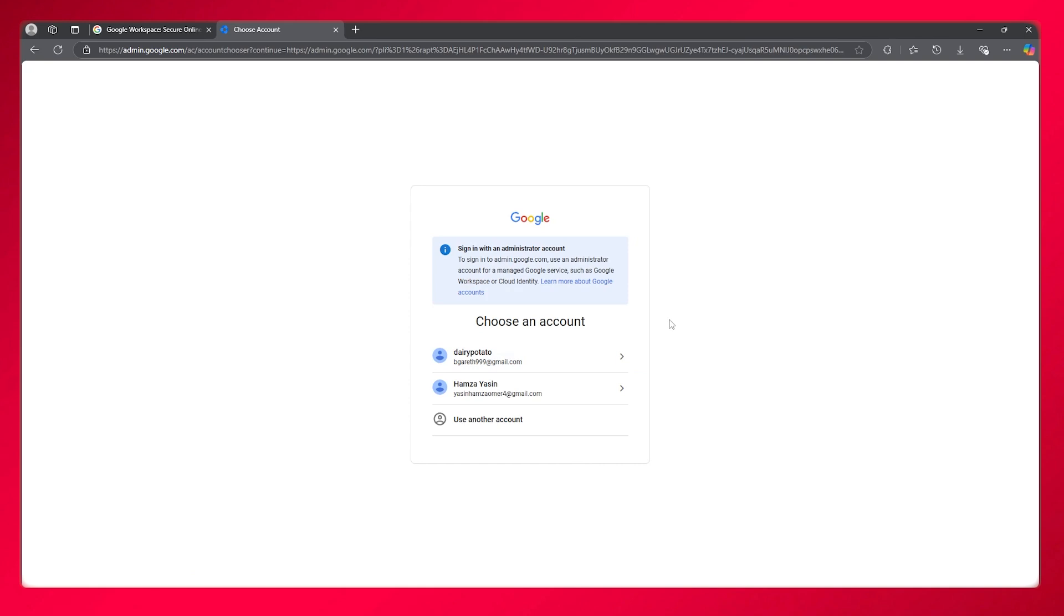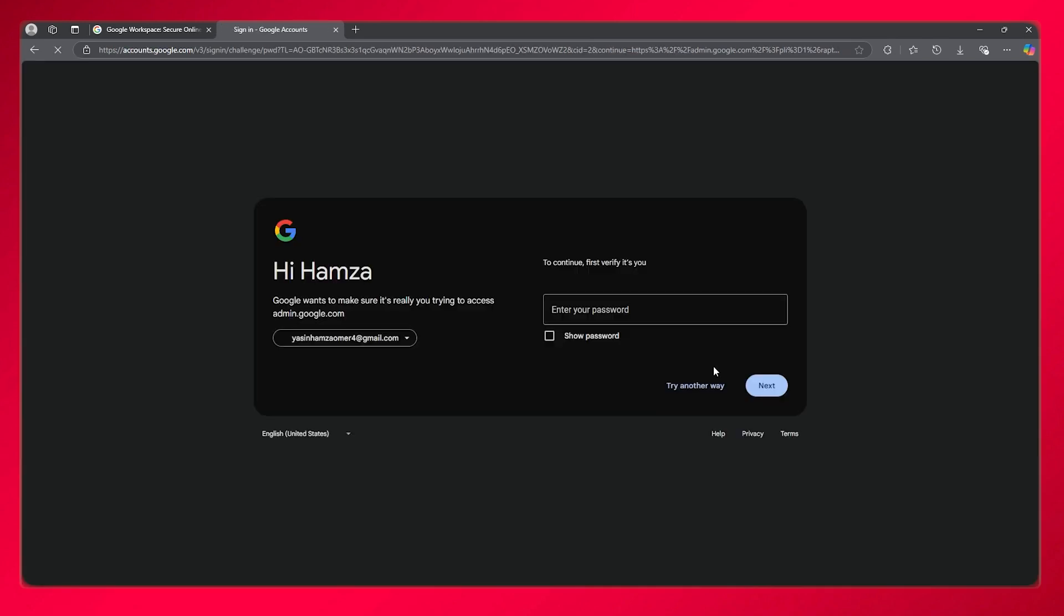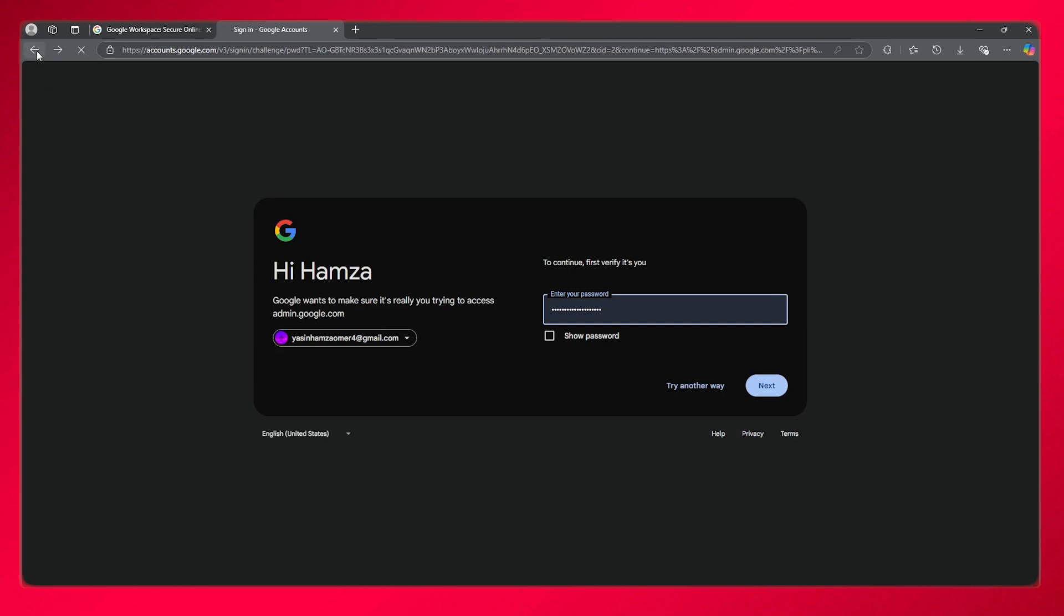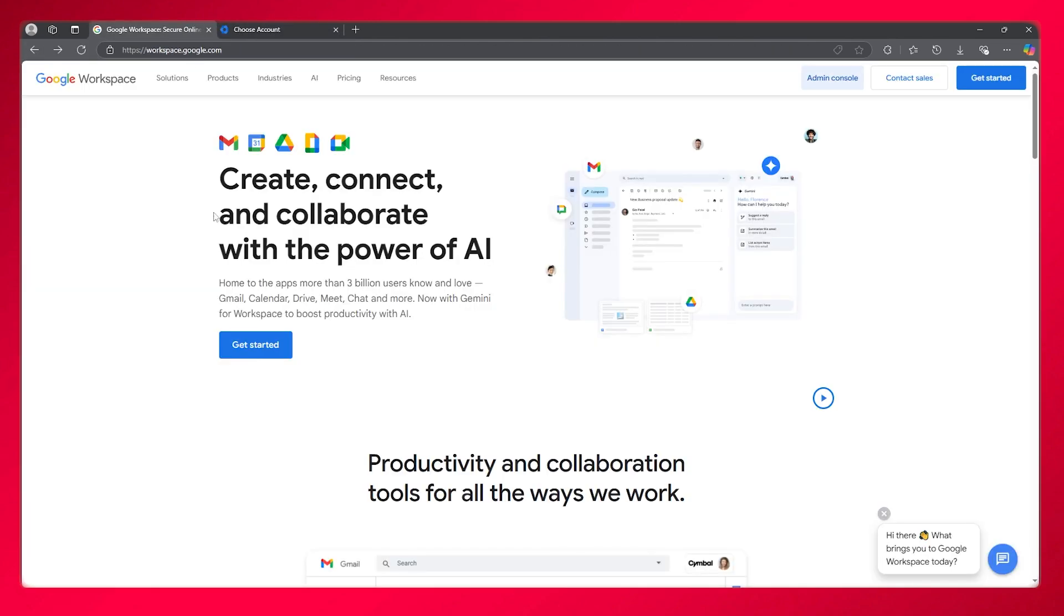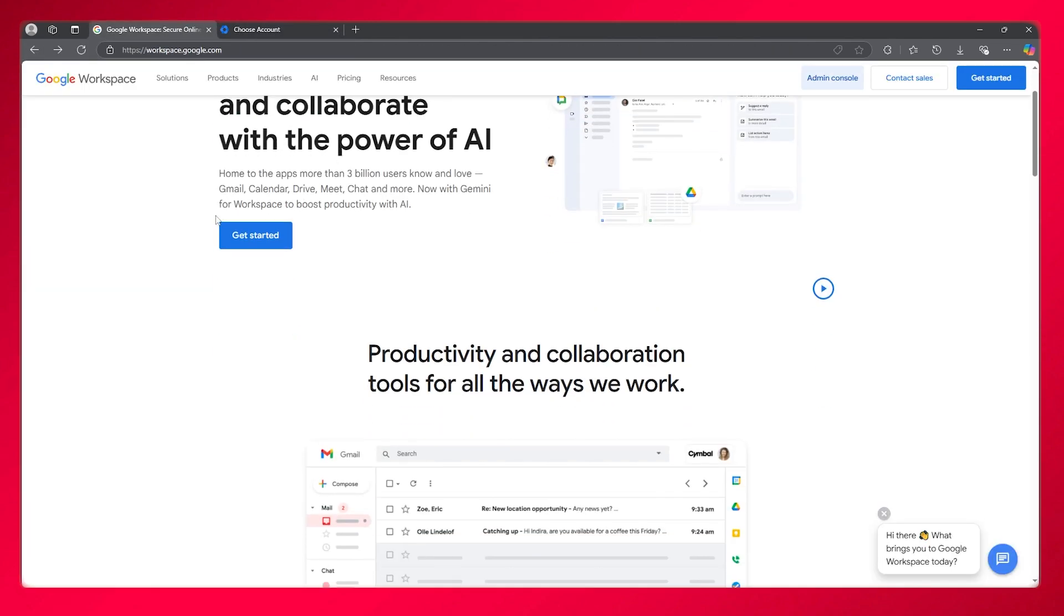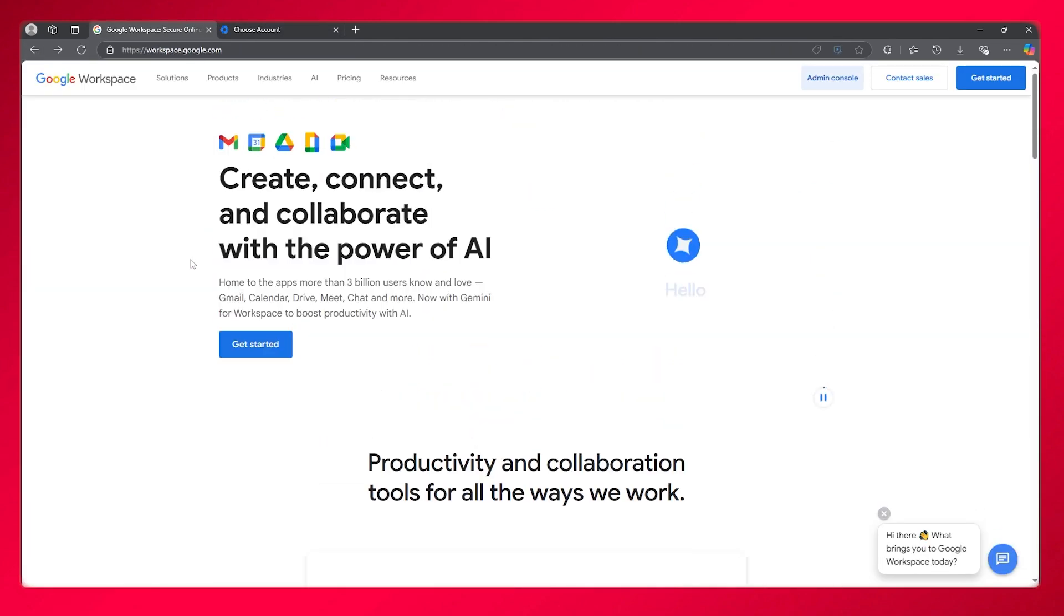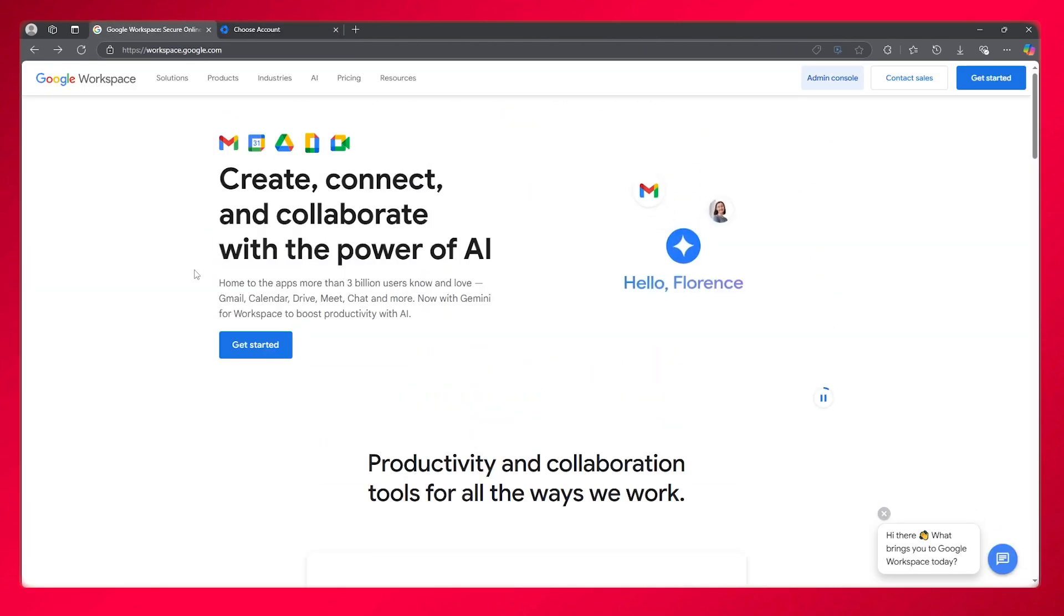Just switch it back from whatever domain you've chosen. Once you switch it back, your emails are going to start coming in and you can start sending and receiving them.